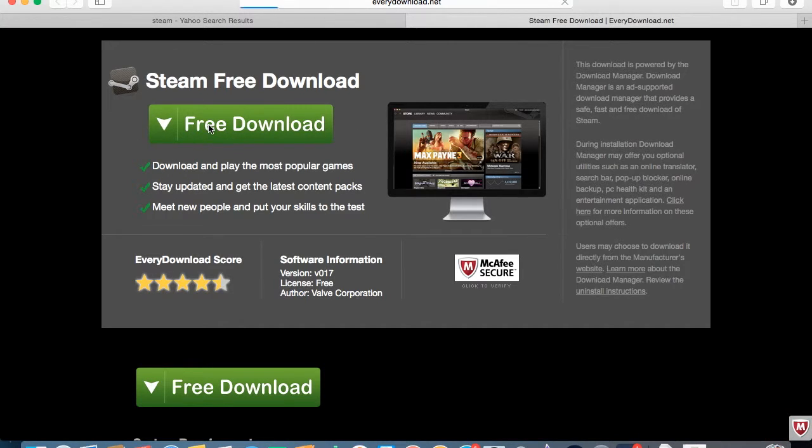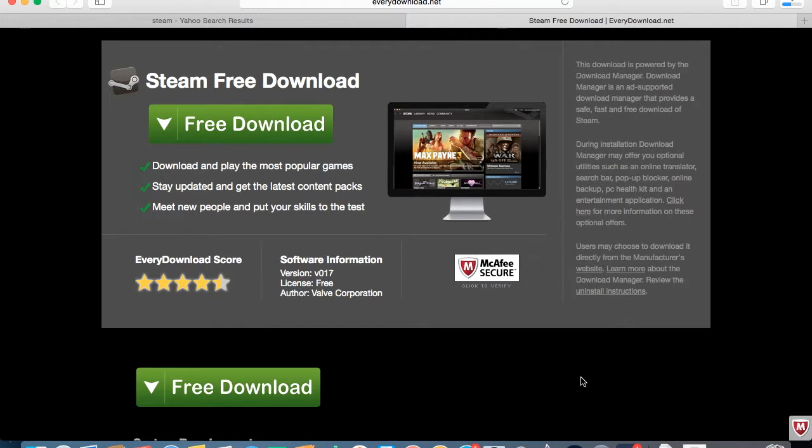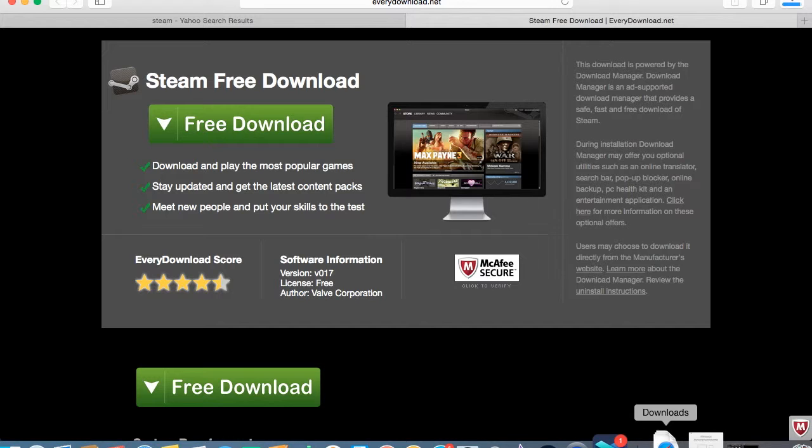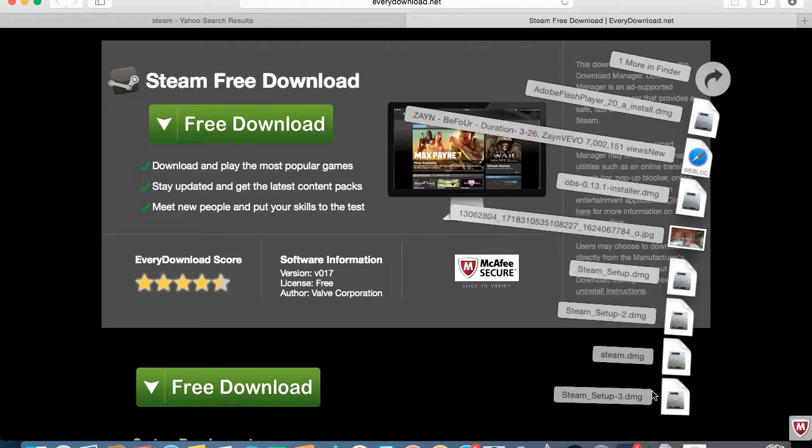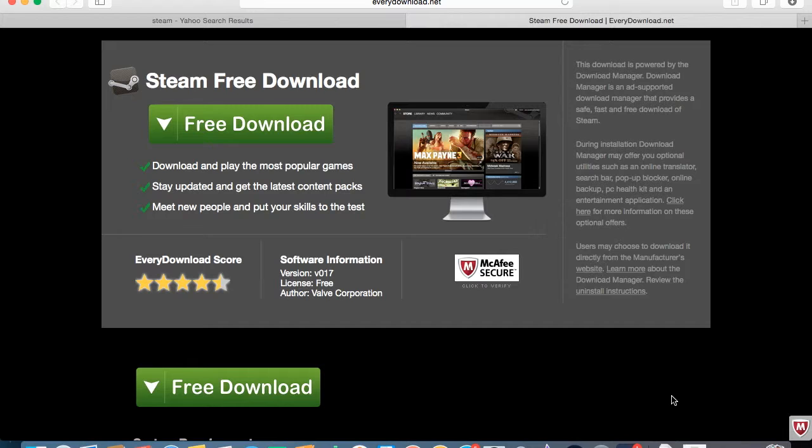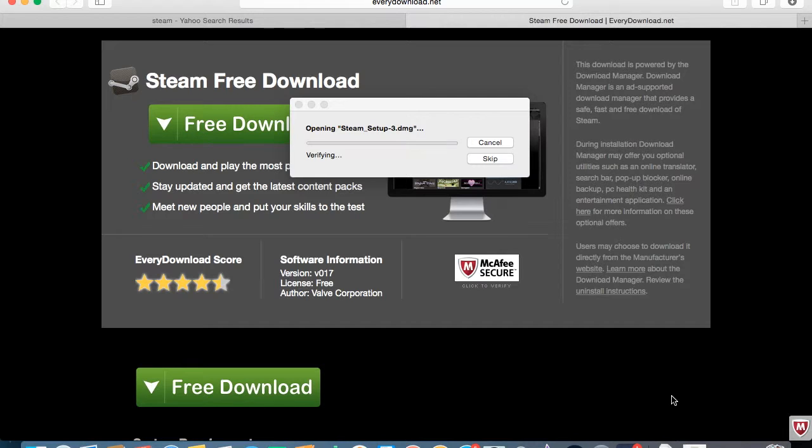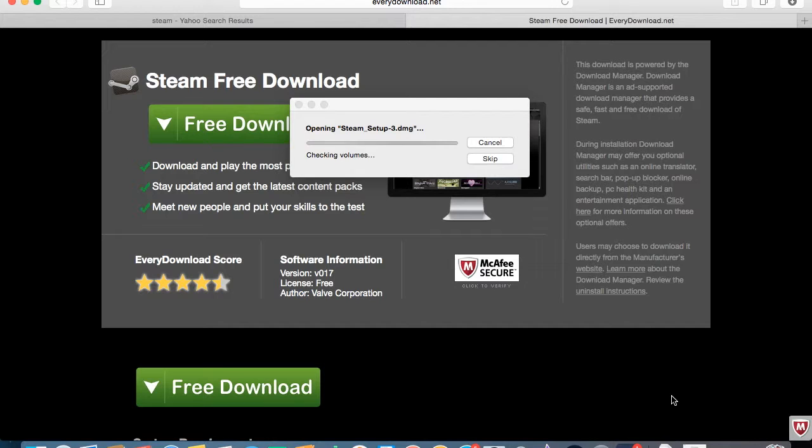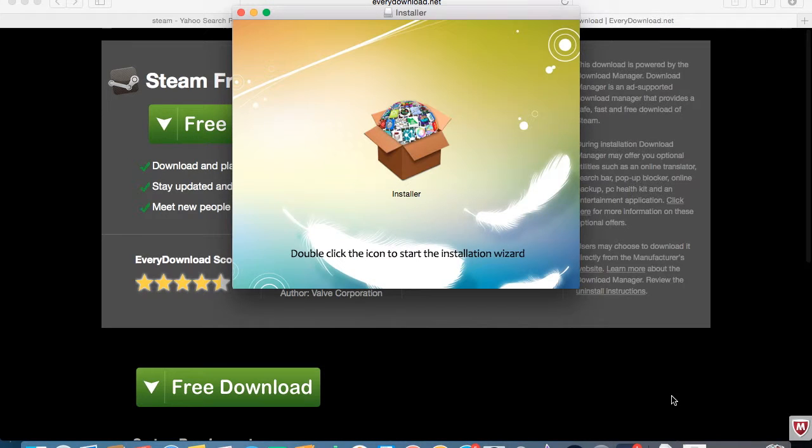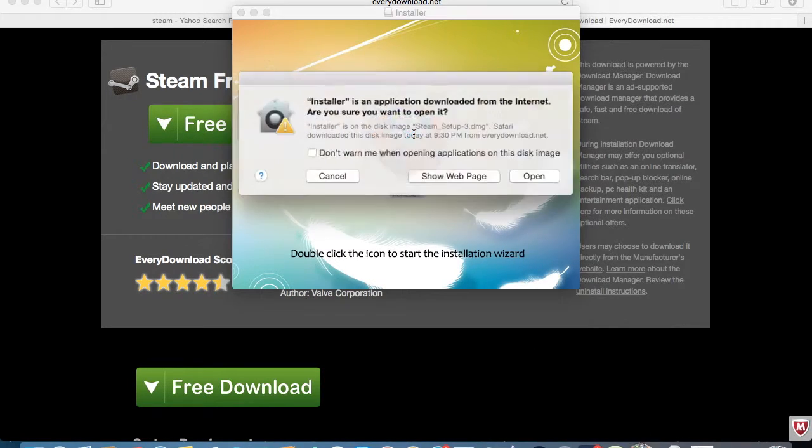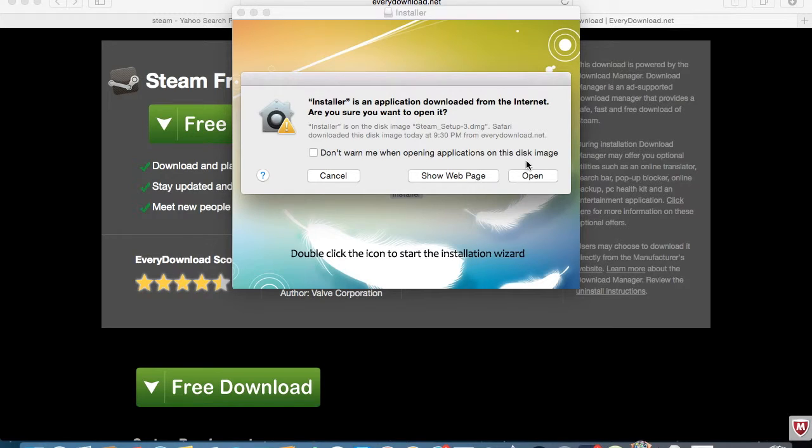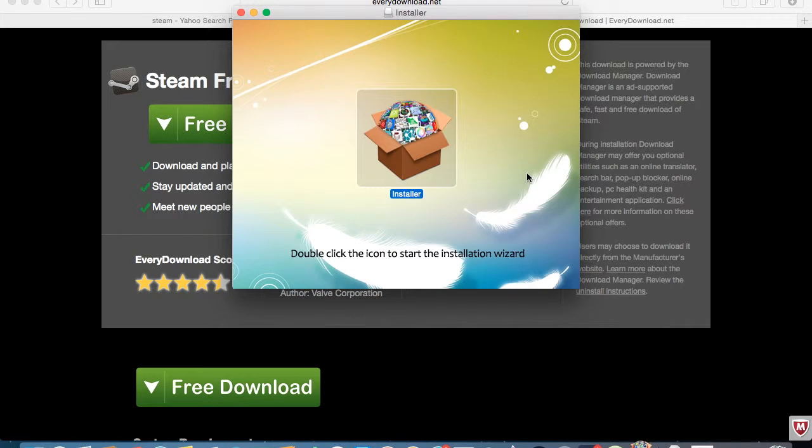You want to click on the Free Download button. I've already done it but I'm just going to do it to show you guys. Then you should go to your downloads and when it's done, click on it. It should start opening the setup process. Just double click it.